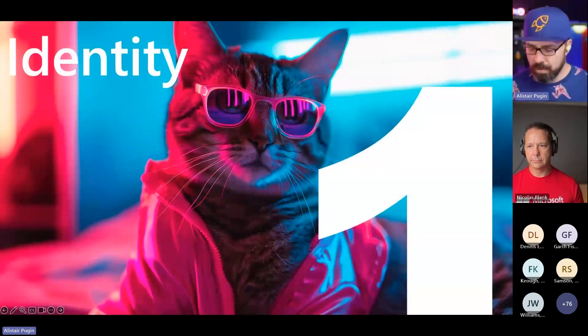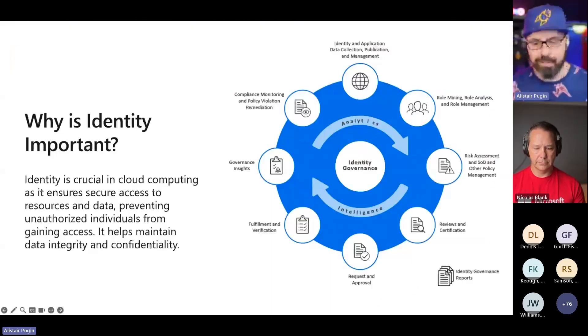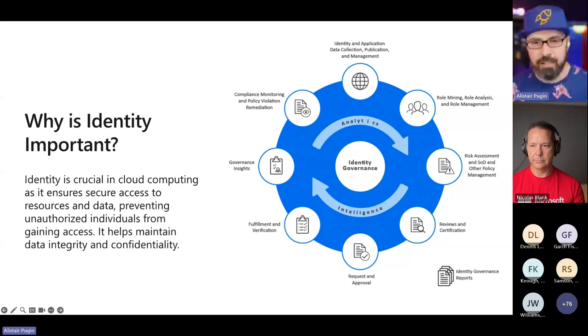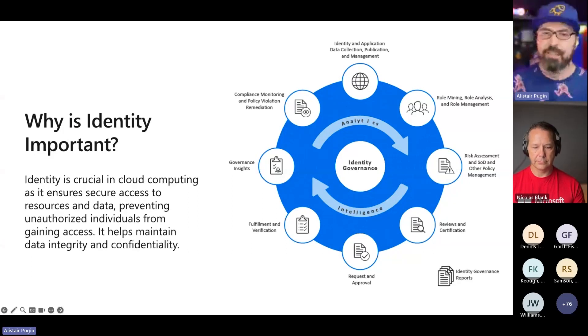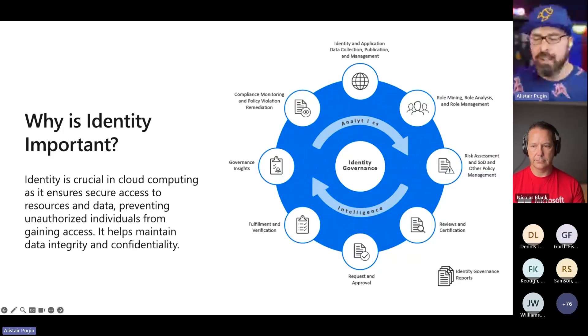Why is identity important? Because when moving to the cloud, identity is at the center of everything that you do in the cloud.